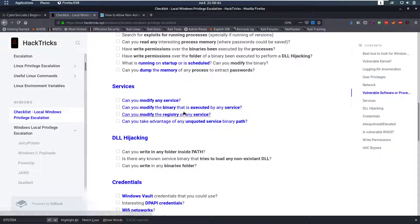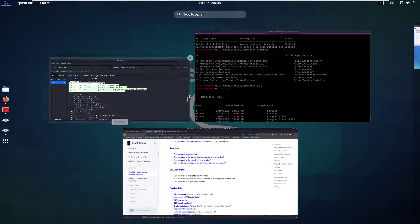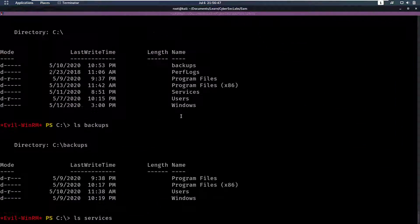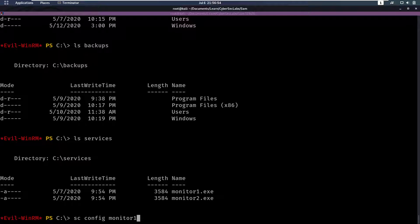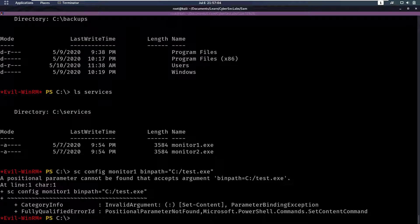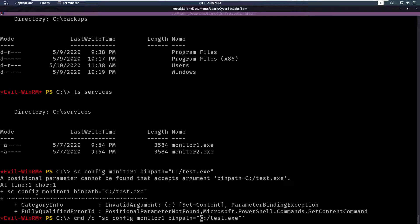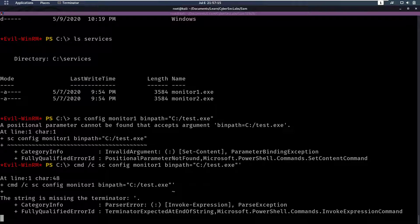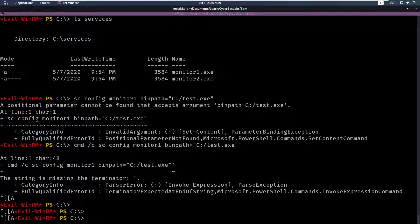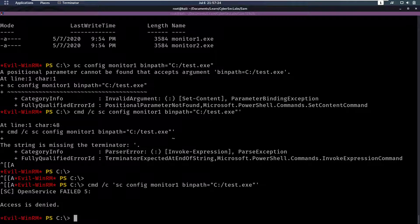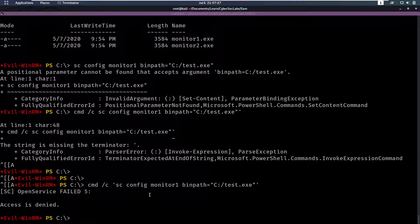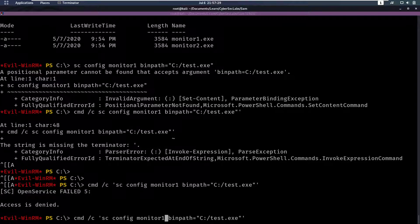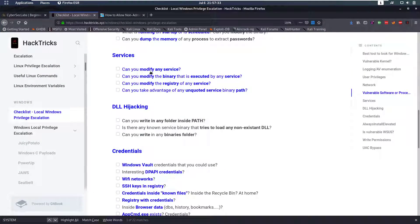So first of all, can we modify this service? So for that, we could check if we could modify these by doing, for example, scconfig and pick a service. And then say binary path equals something. And see if that works. That doesn't seem to work. Maybe we need to execute this as command instead of PowerShell. I missed a quote here. Can I have my shell back? Yes. And then put a single quote here. Okay, we see access is denied. So, okay, we can't modify this service. Can we modify the other service? No, we can't either.